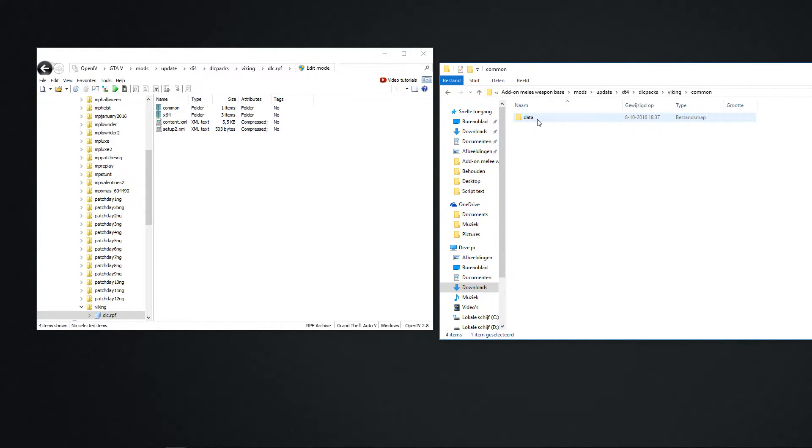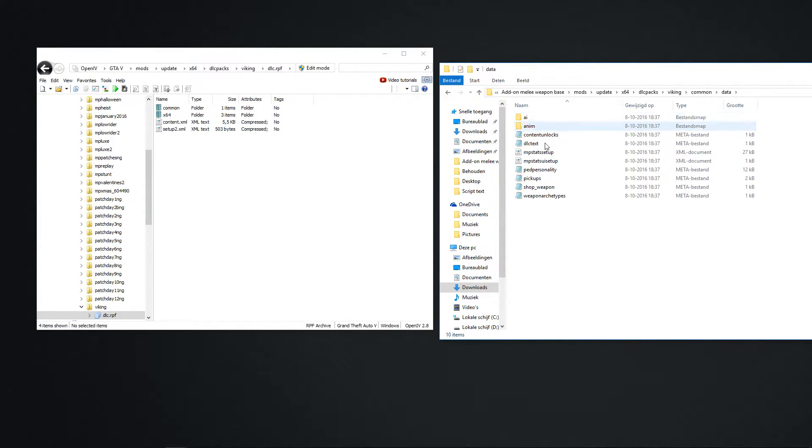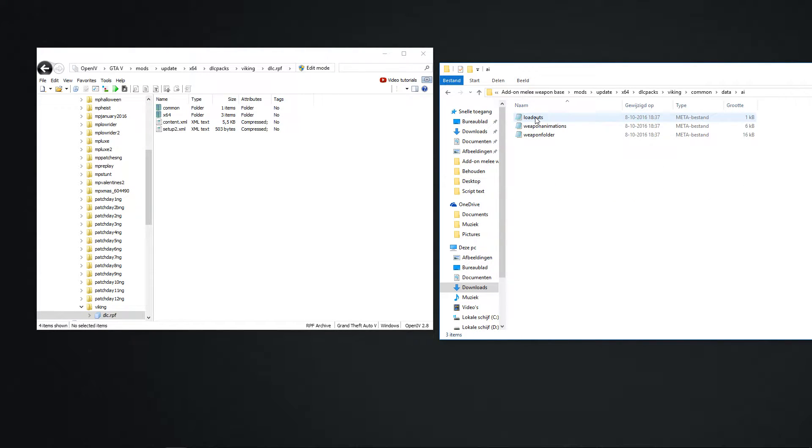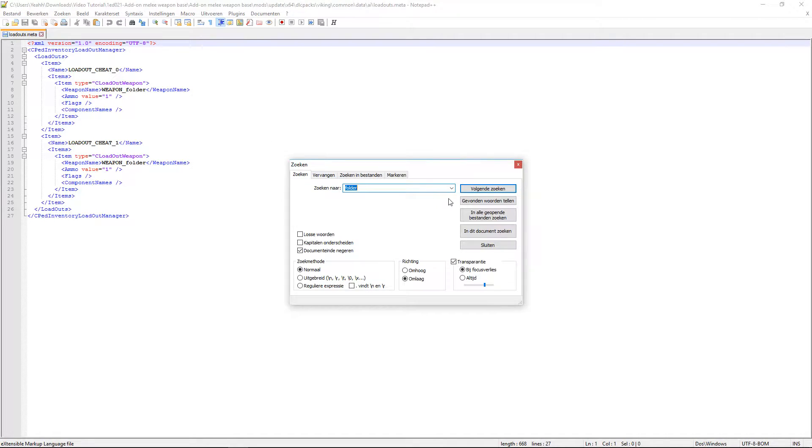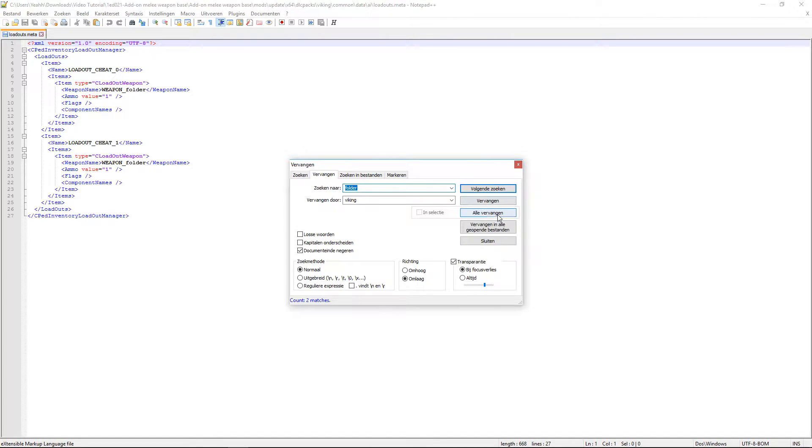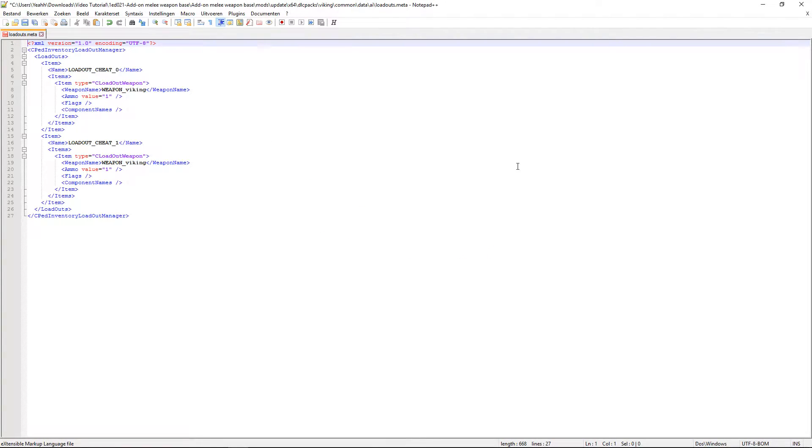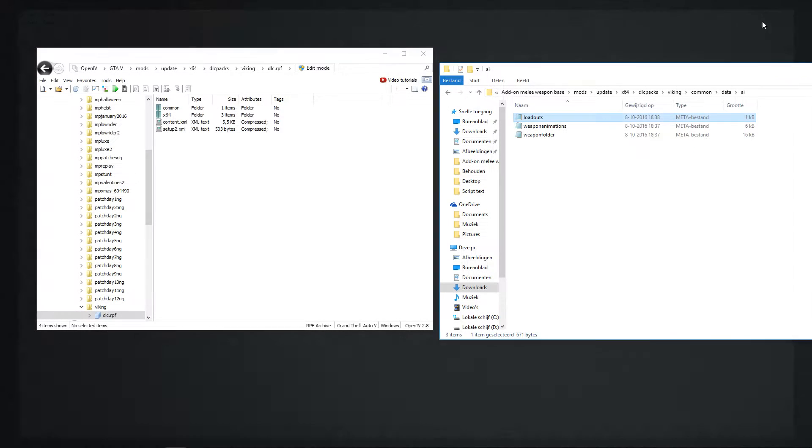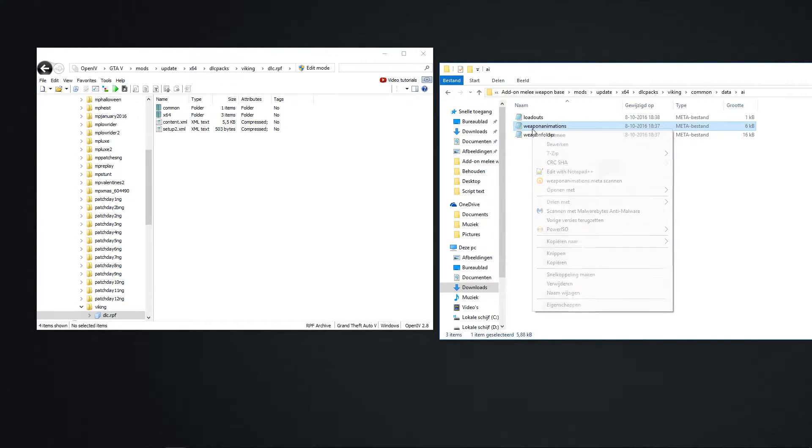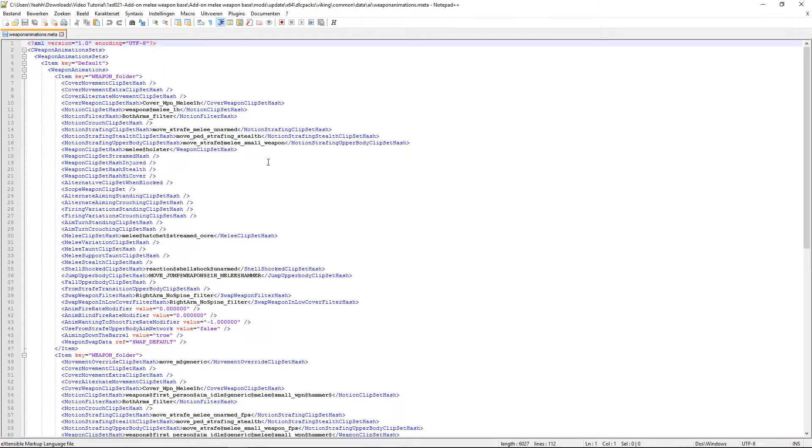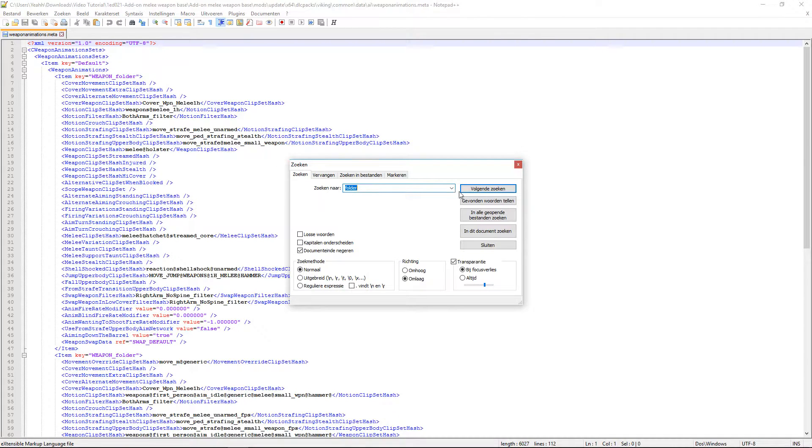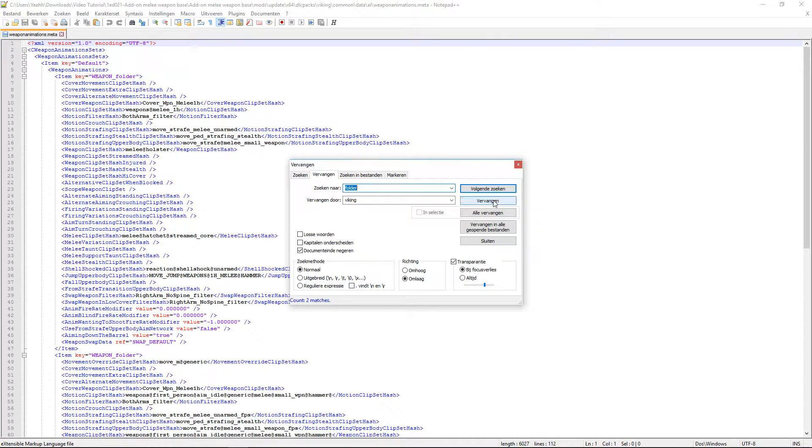Just don't do anything yet with the x64. We go to common. Data. And I always start with I. Right click. Ctrl-F. Count. Change all. Save it. Close. Next one. Edit. Ctrl-F. Search. Change all.